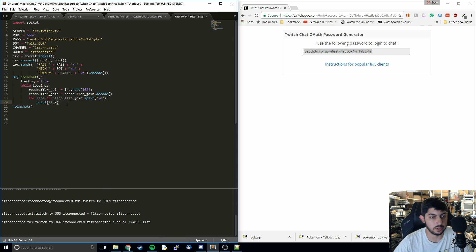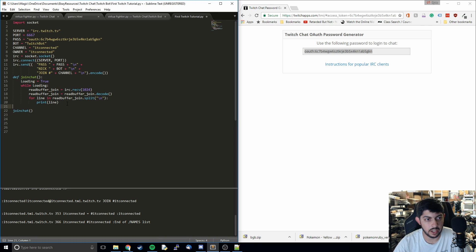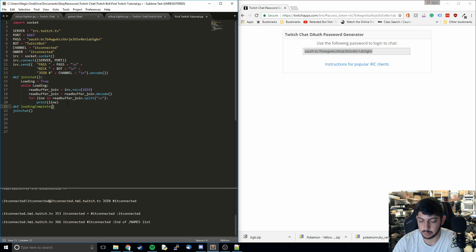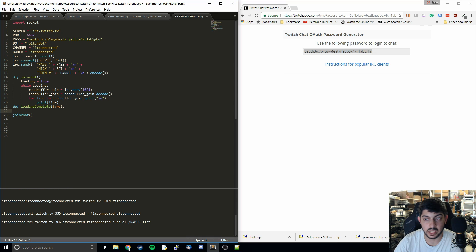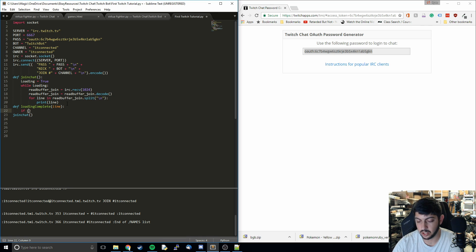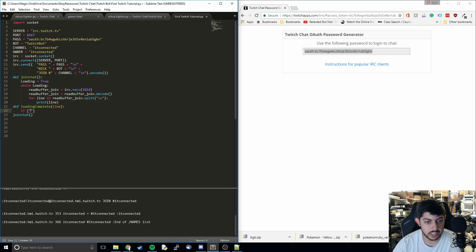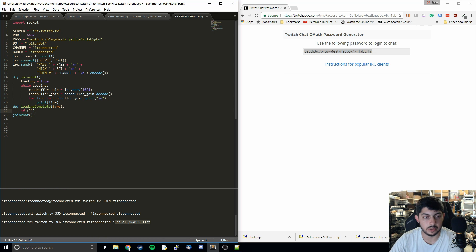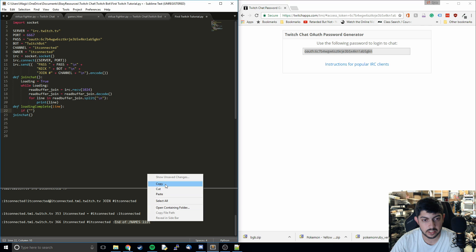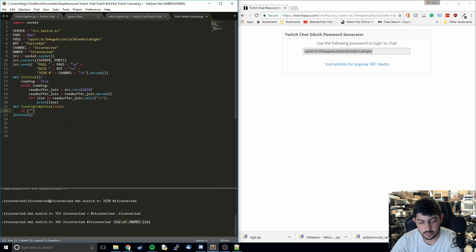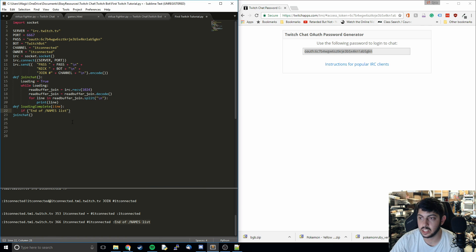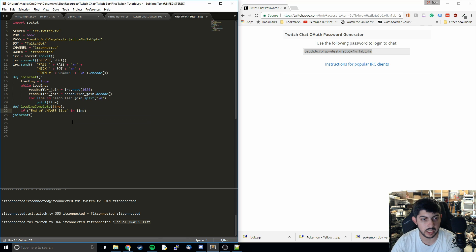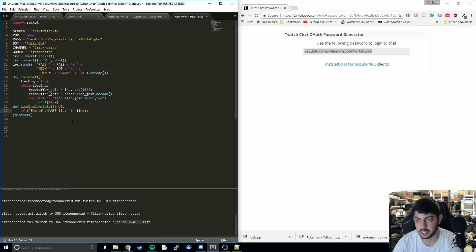Now what we're going to do is define a new function that is going to exit us from the loading loop. Because right now it's just going to keep running that indefinitely. We can't exit that or do anything else really. What I'm going to do is we see that the last line has this end of names list. Once it's completed loading, it prints out that. So when that occurs, we're going to run some code in order to end the loop and get us into a spot where we can continue running other code and reading the messages and sending messages back.